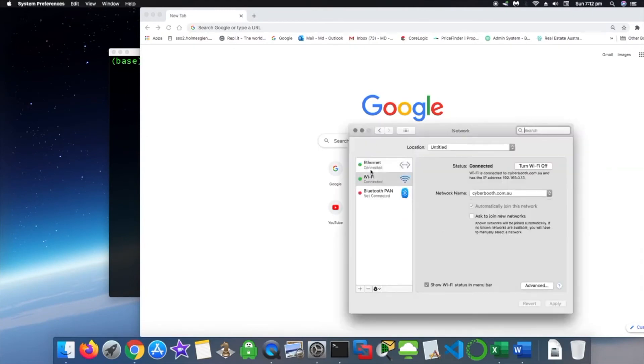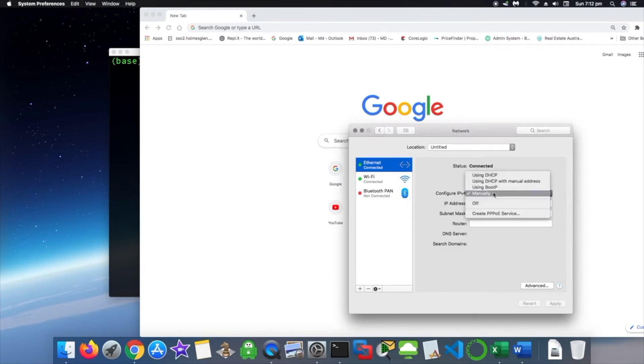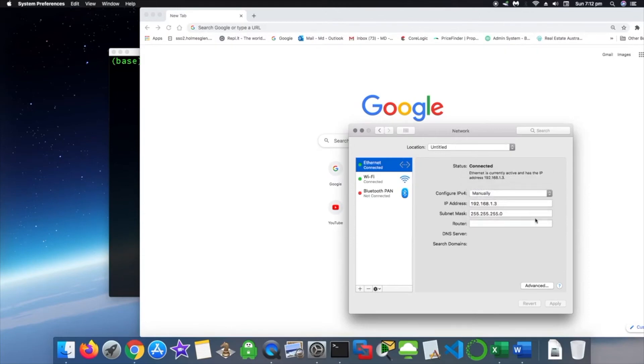Let's see how do we change this IP address, IPv4 address. You have to go to open network preference. Okay, go to Ethernet and then you can change it manually.